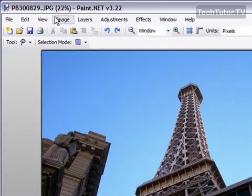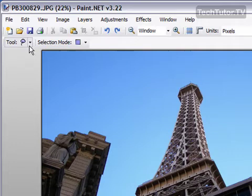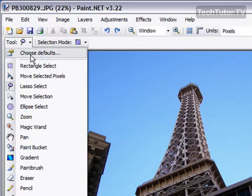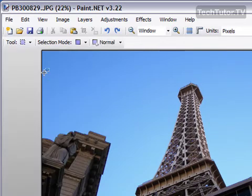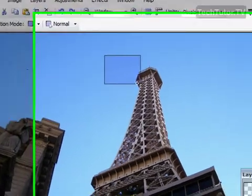In Paint.net, there's three different selection tools, and I'm going to show you really quickly how you can use each of these. First up, I'll go up to your Tools menu, or your Toolbox if you prefer, and click on Rectangle Select. This is the first one. You can go over to the object that you want to select,